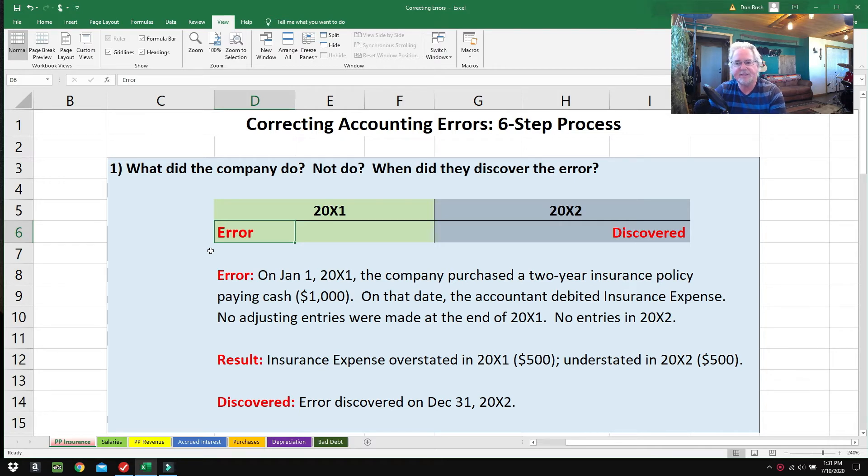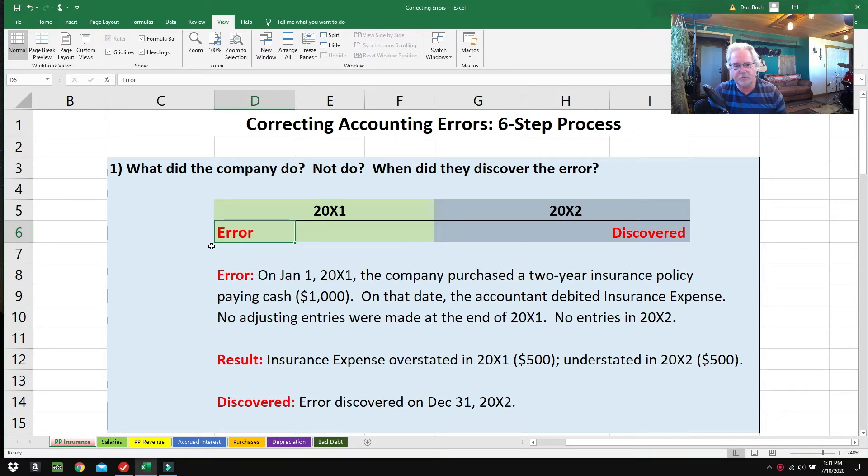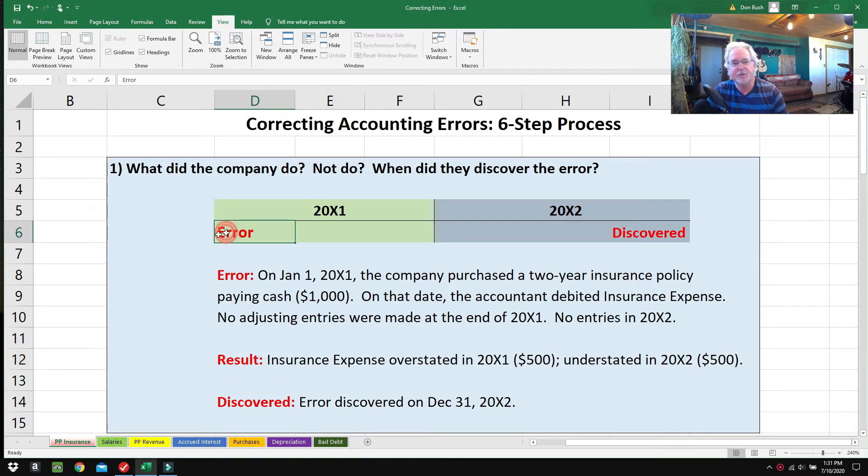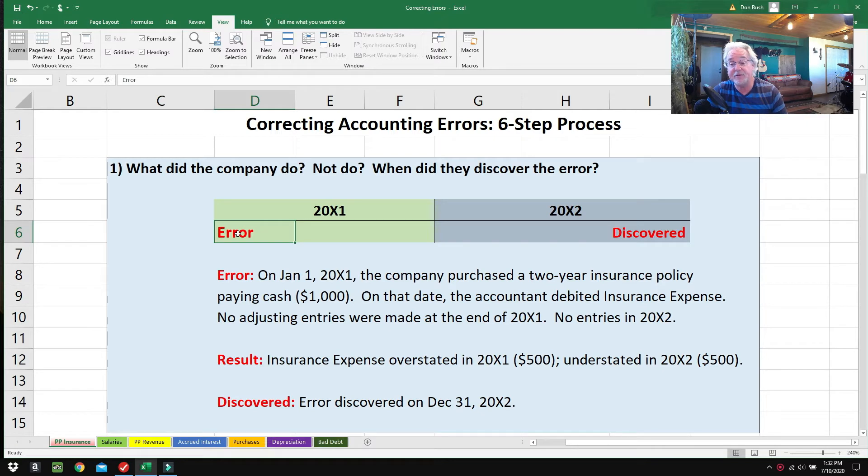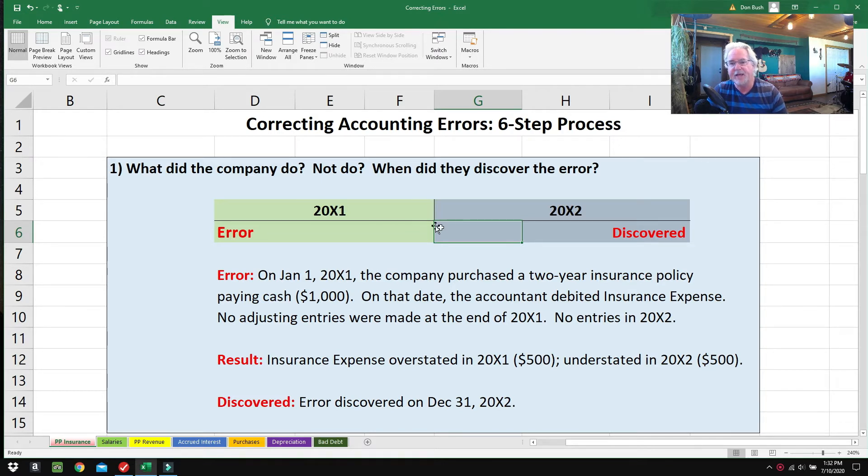The next thing to think about is: what's the result? Insurance Expense was overstated in 2001 by $500, and correspondingly it was understated by $500 in 2002. So both 2001 and 2002 are off, and you're going to find out with this error there's not much we could do.